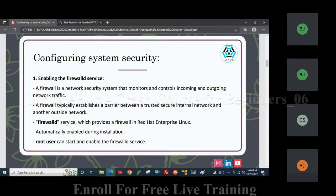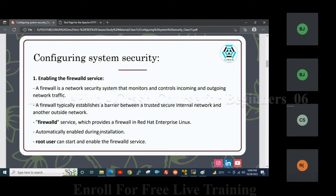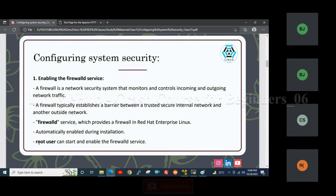Firewall service, which provides a firewall in Red Hat Enterprise Linux, is automatically enabled during installation. That means whenever we install the operating system, firewall service is automatically installed in an enabled state, and only the root user can start and enable the firewall service.